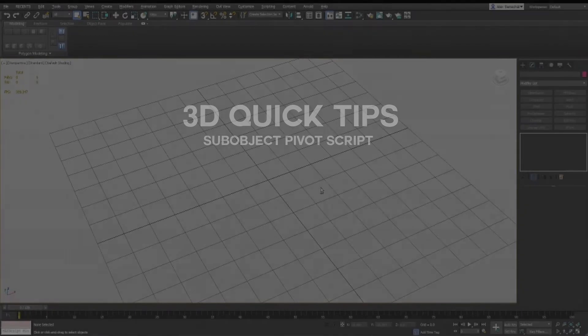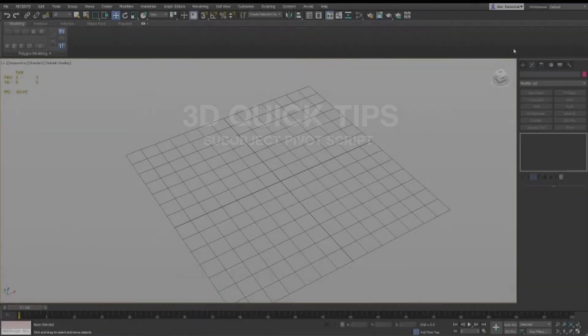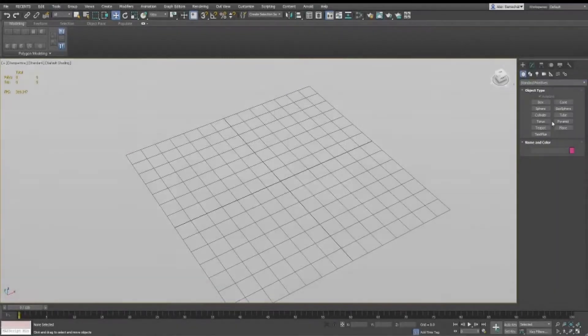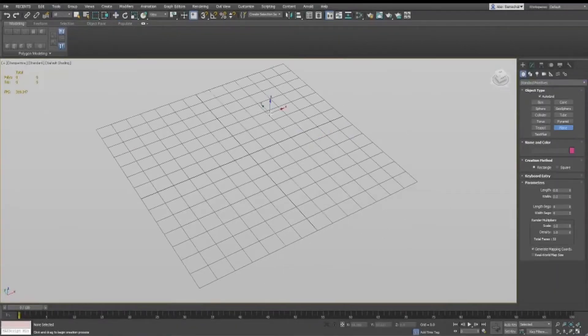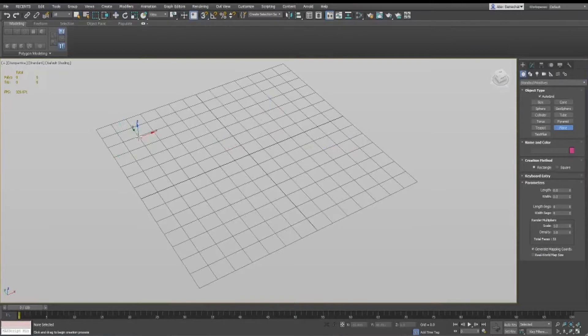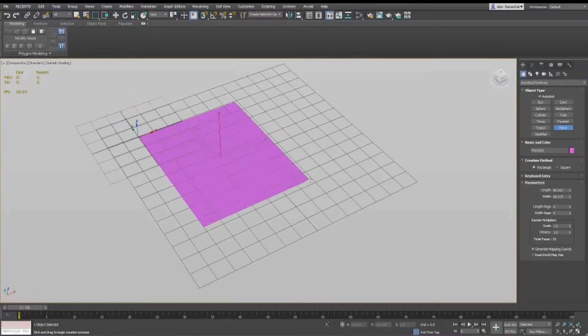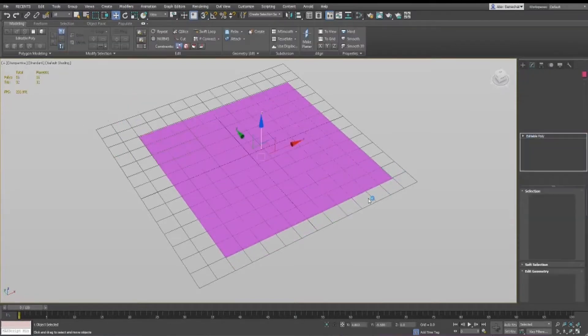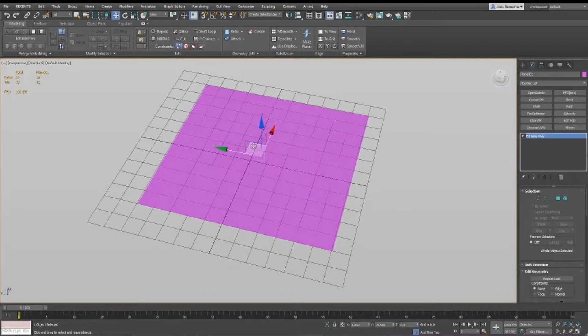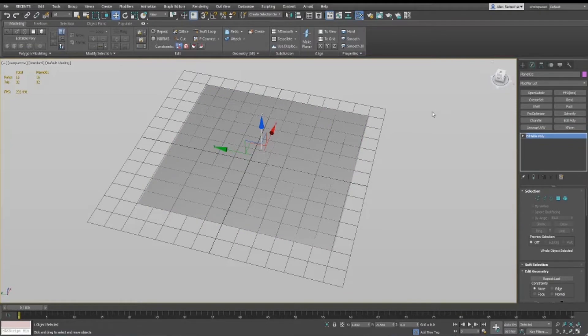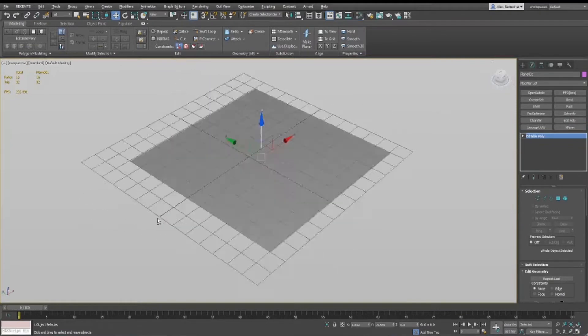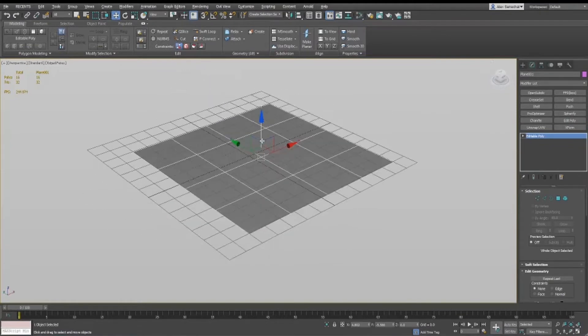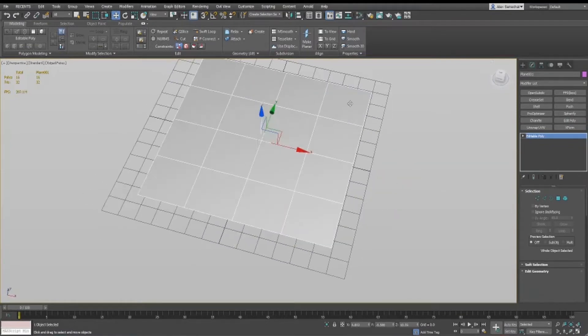In this 3D Quick Tips video, I wanted to cover something I briefly touched on in the last video I made, a tool called SubObject Pivot, which I think is probably the most used plugin that I have. I use it daily, all the time.